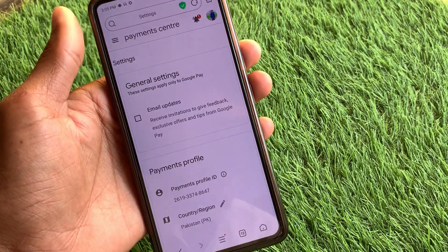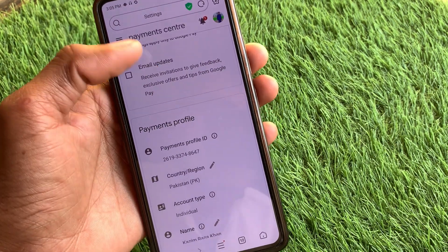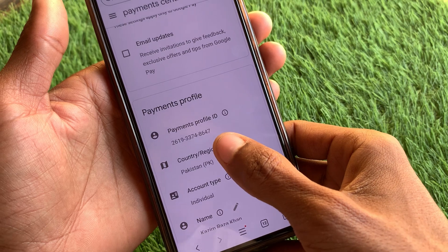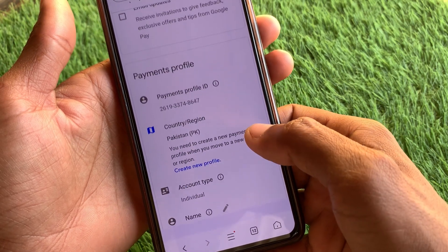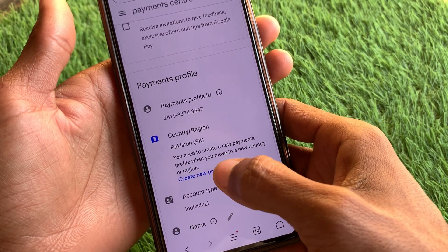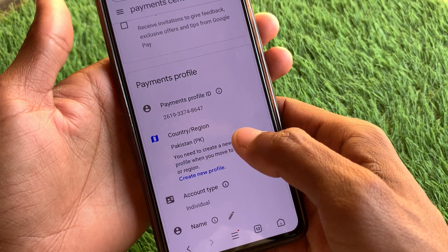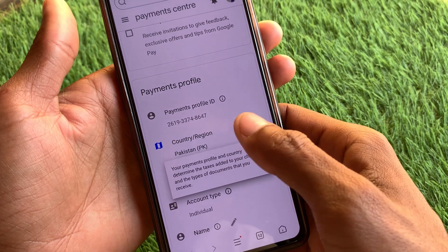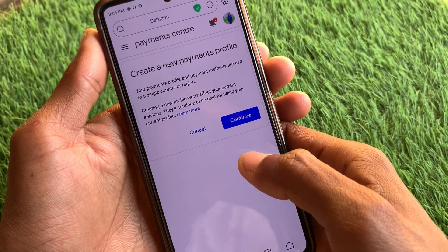Now you will find this type of interface here. You have to click on the option of 'Country and region', and after this you need to click on the option of 'Create new profile'.